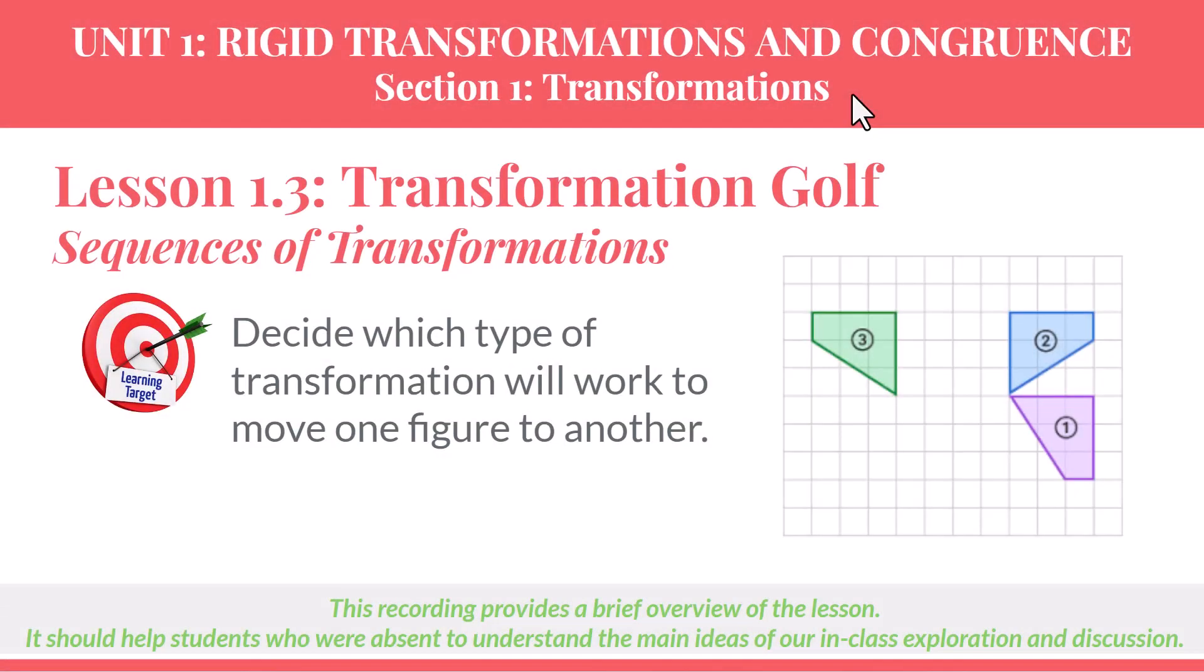Lesson 1.3, Transformation Golf, Sequences of Transformations. In this lesson, we'll decide which type of transformation will work to move one figure to another. This recording provides a brief overview of the lesson, and it should help students who were absent to understand the main ideas of our in-class exploration and discussion.